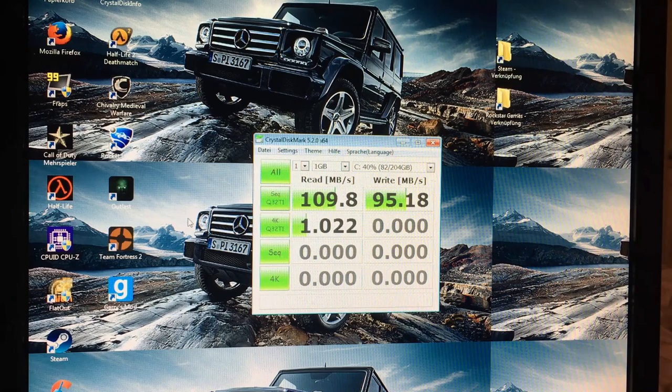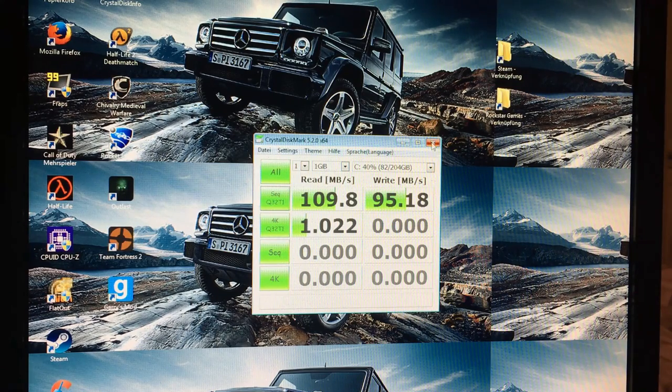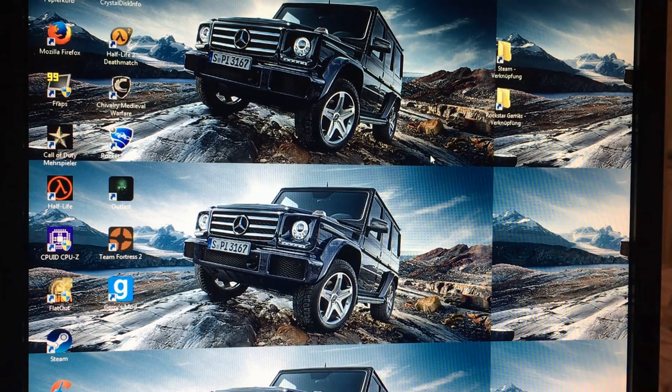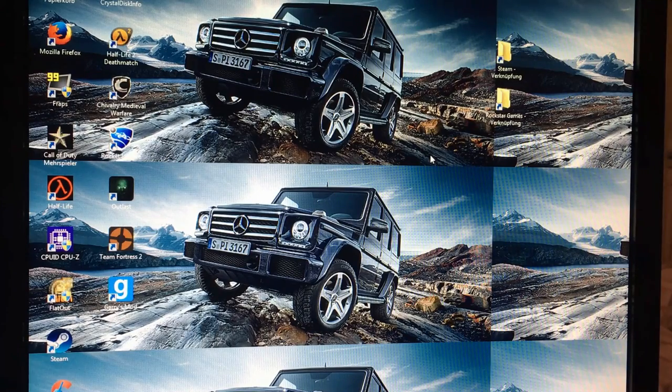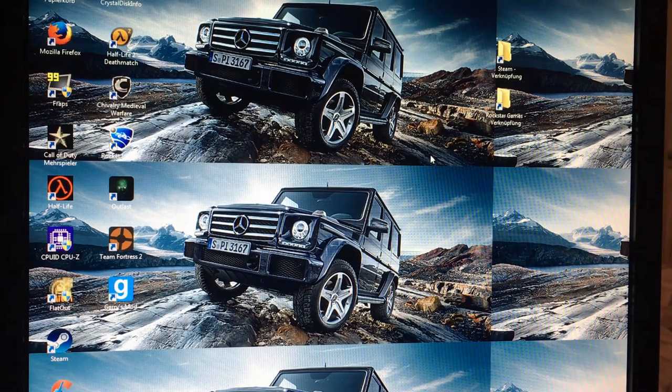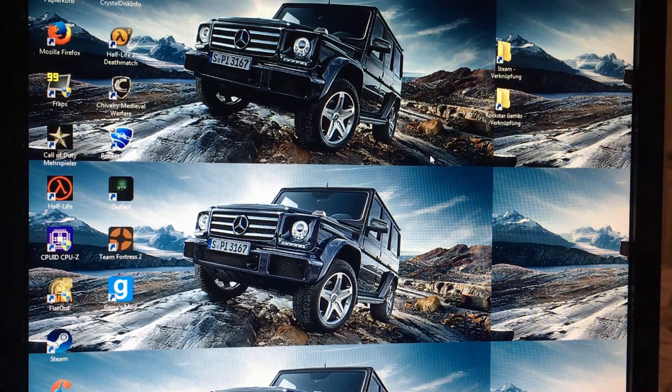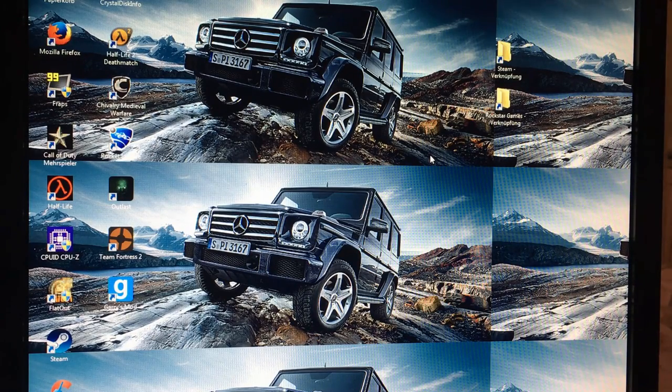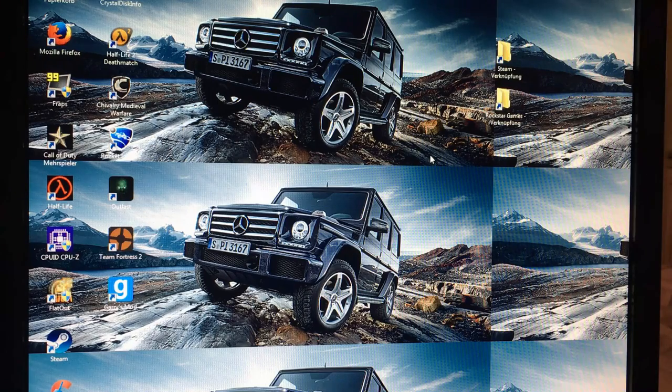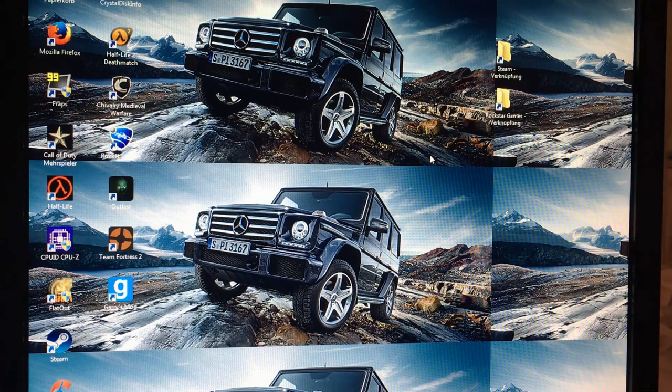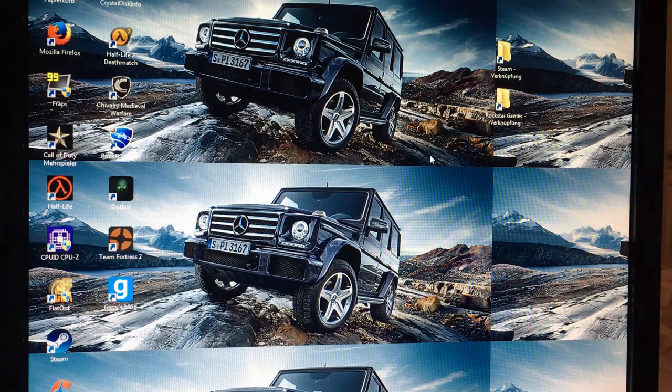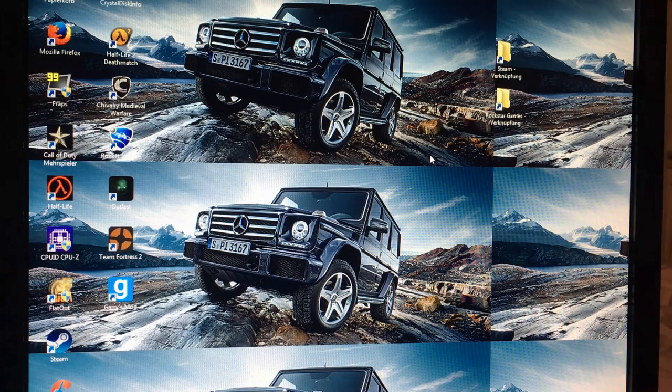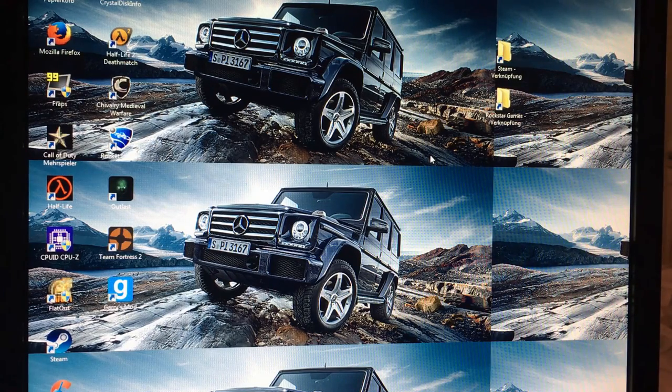So yeah. Overall though, huge success. I can finally run Outlast, game style games that are I guess demanding. I can run perfectly Flat Out, I can perfectly run Call of Duty, Half-Life 2 Deathmatch, of course these are the ones that already work. I'm very surprised though that Team Fortress 2 runs like garbage.